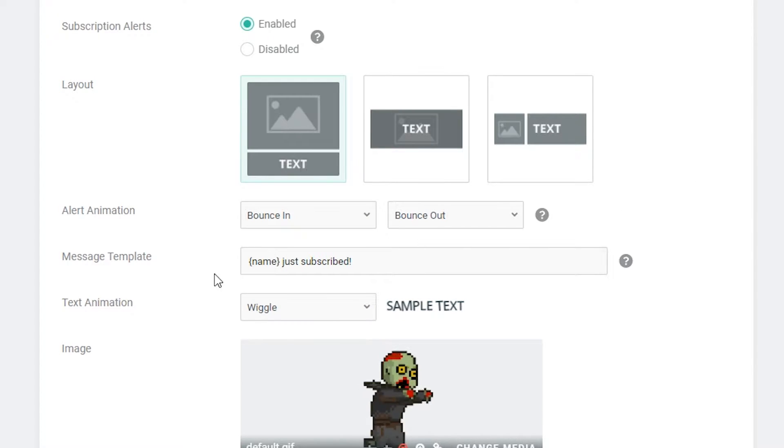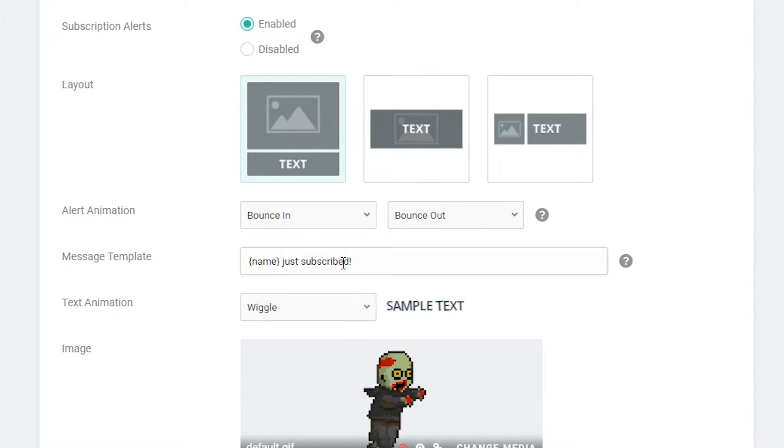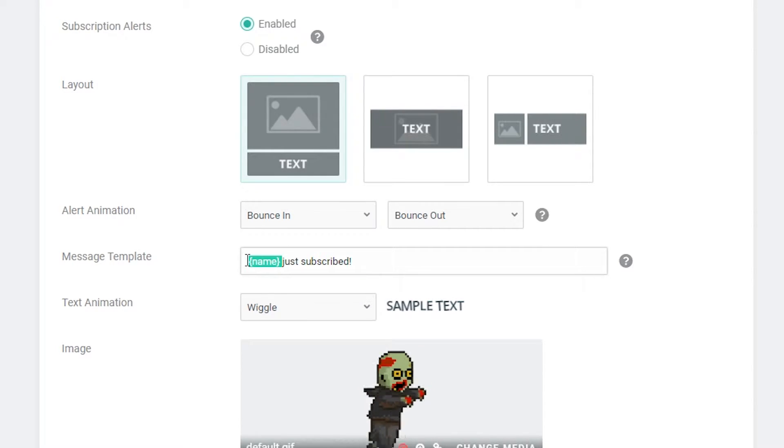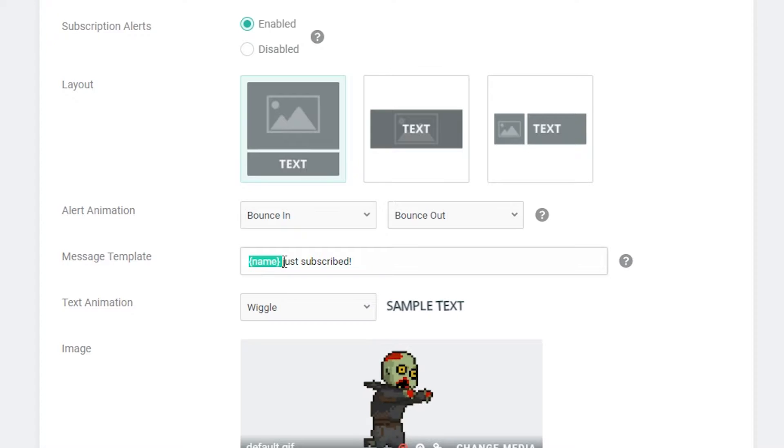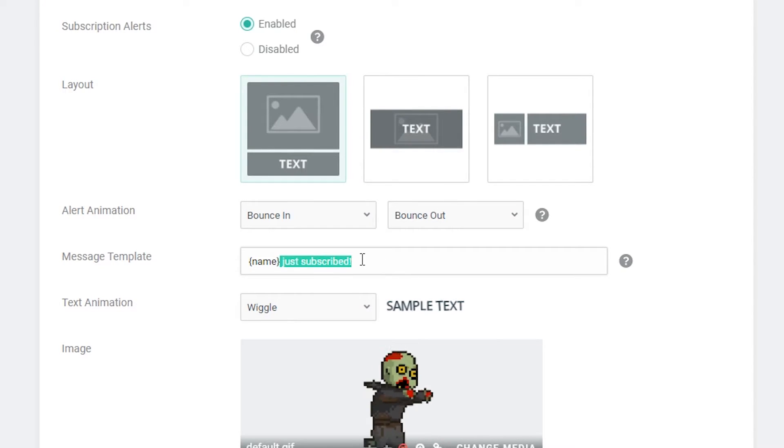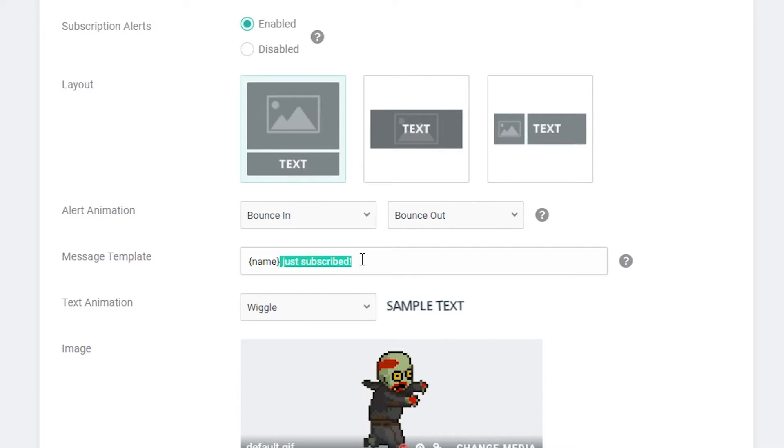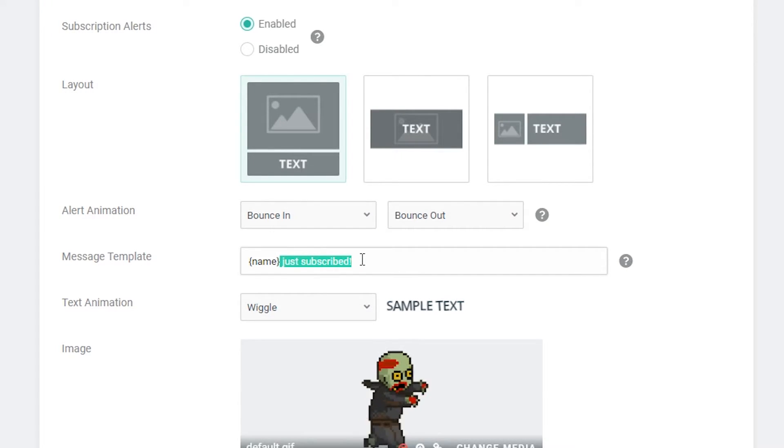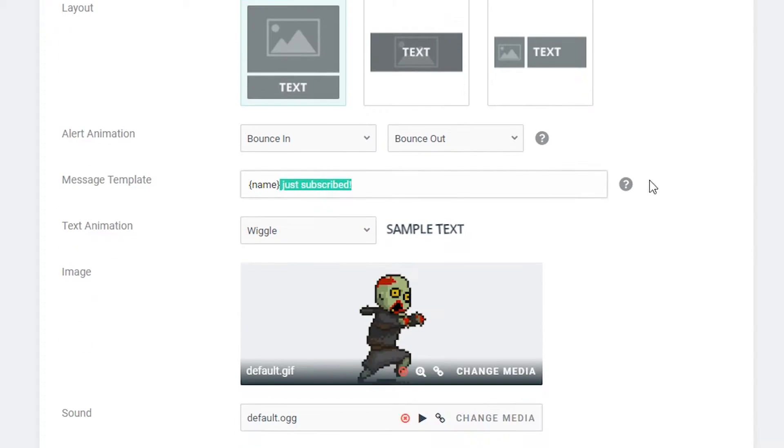The next thing we're going to be able to look at is the message template and this is the message that's going to pop up when a user subscribes. The name in brackets is going to be replaced with the user's name who just subscribed and the actual message after that is going to be whatever you want it to be. So you can have it join the wolf clan or join the crew or whatever you want to have. This is a little bit of trial and error to customize for your stream.